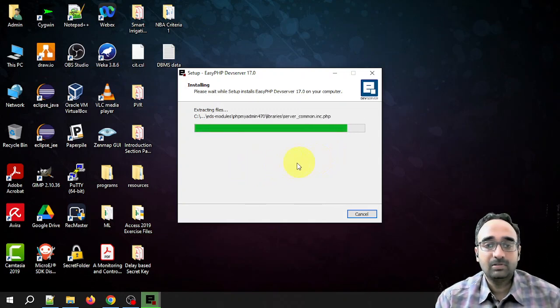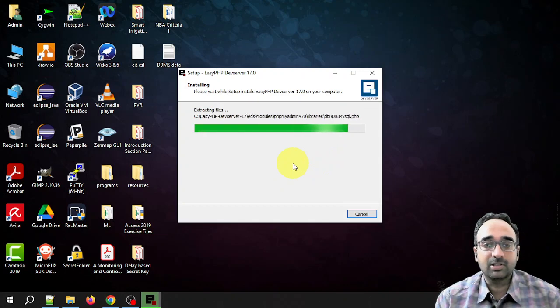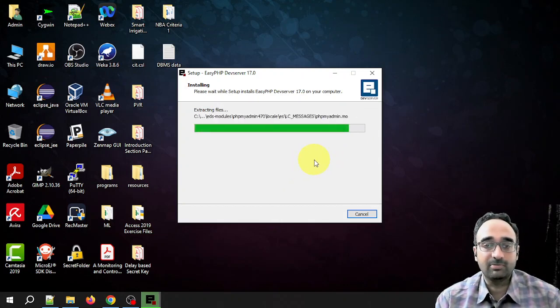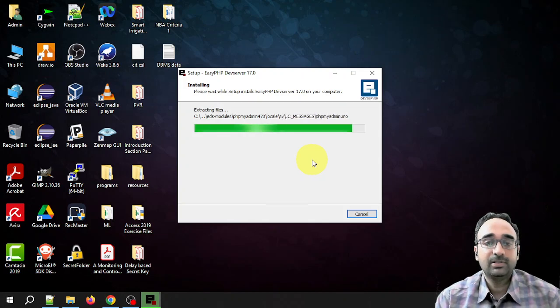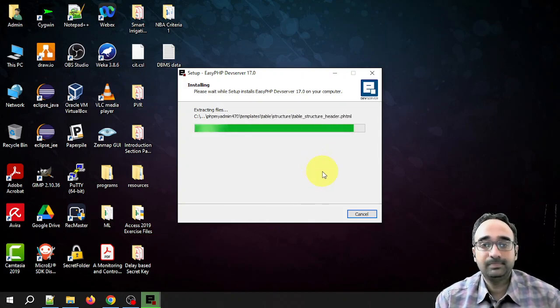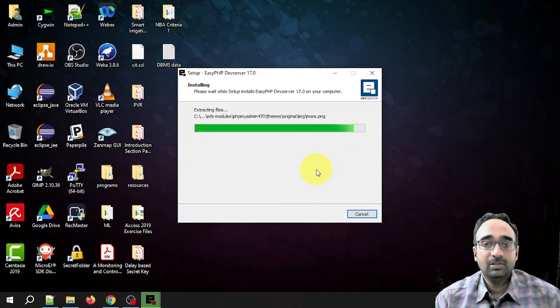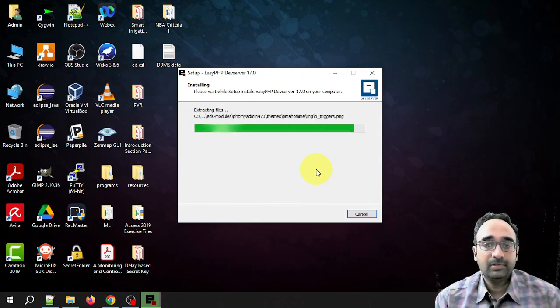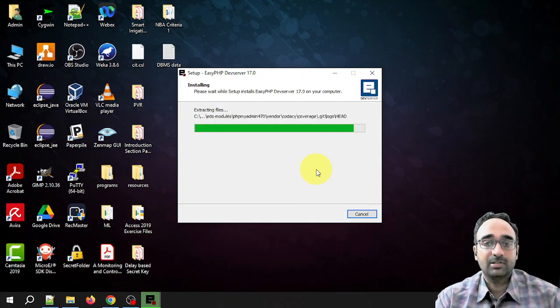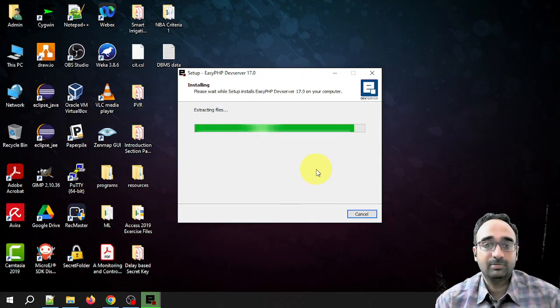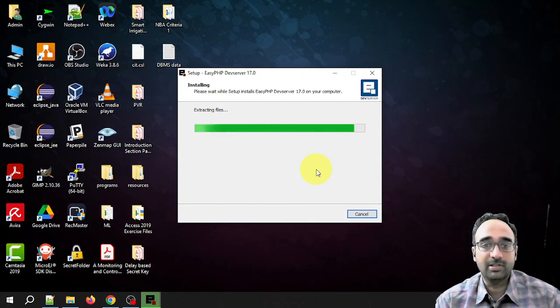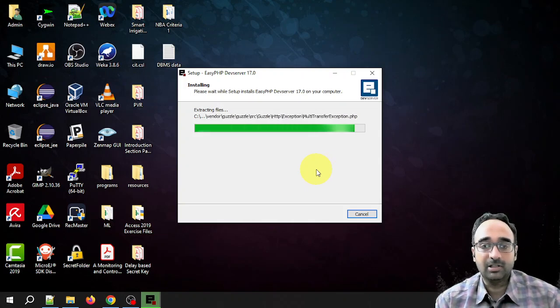Once the installation is completed, we need to do some configuration steps. We will see that also in this video.